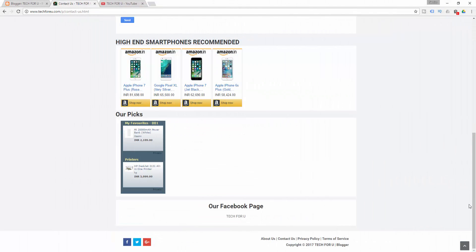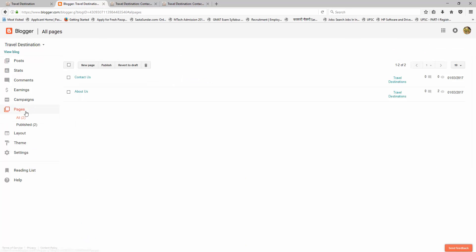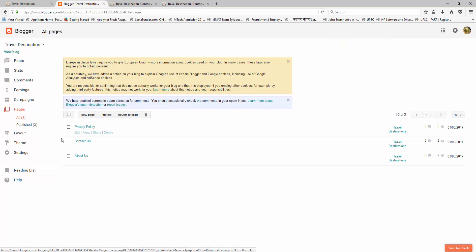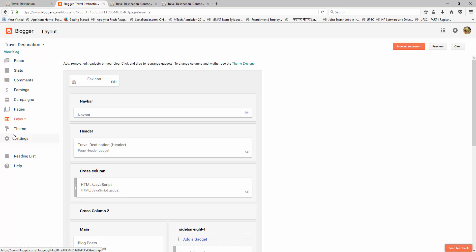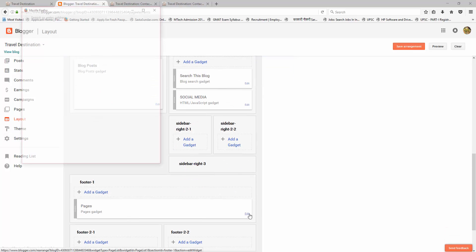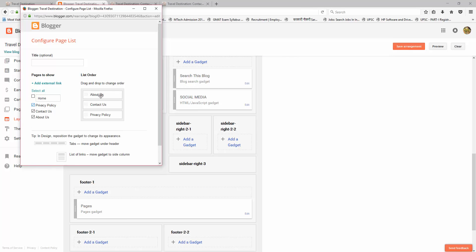In a similar way, you can create Privacy Policy and Terms of Service pages. Go to Blogger, click on New Page, give it the title 'Privacy Policy,' and fill in the body of the Privacy Policy. Then publish it. Go to the Layout section, scroll down to the footer section, click on Edit, and check Privacy Policy. The Privacy Policy page is now created.